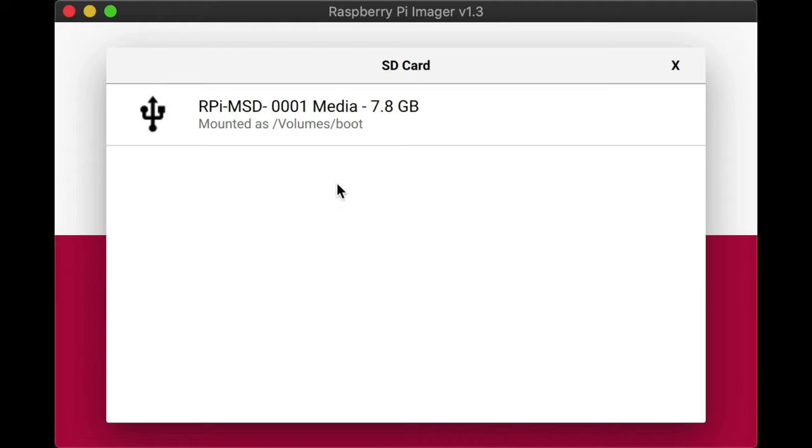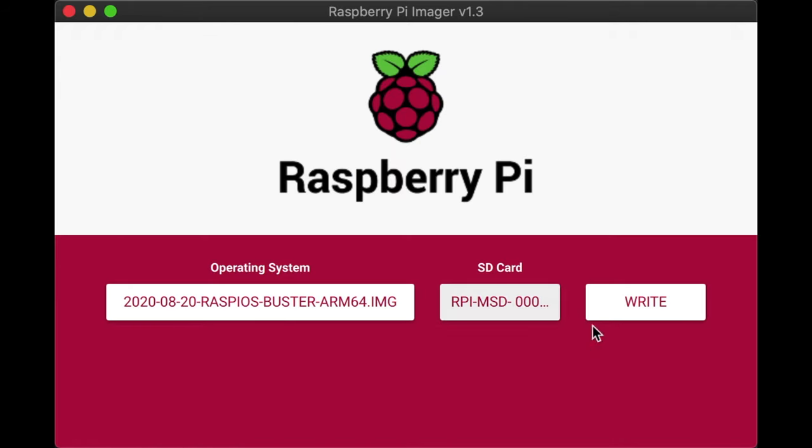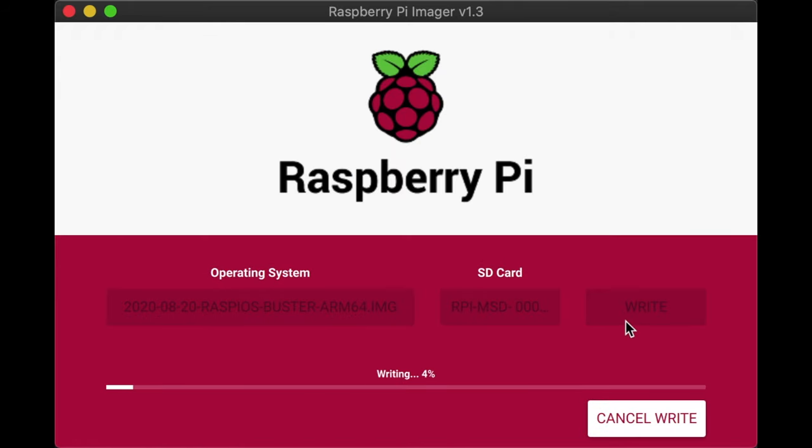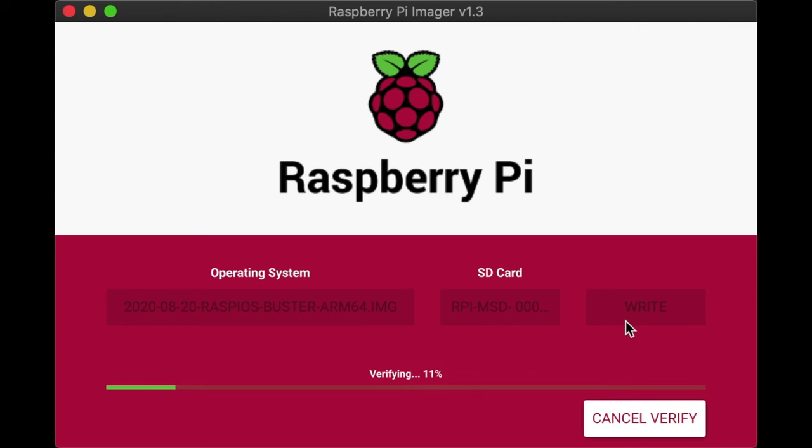At this point, on whatever computer you have, you can use a tool like the Raspberry Pi imager to flash a new operating system to the eMMC. Or you could modify files on the boot volume directly if you'd like.